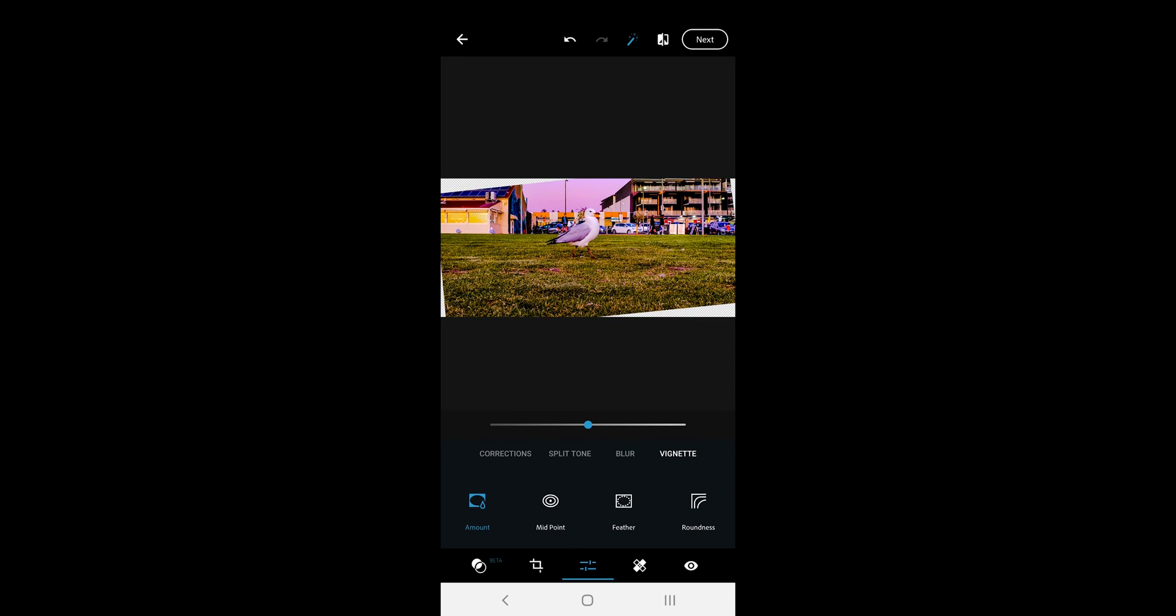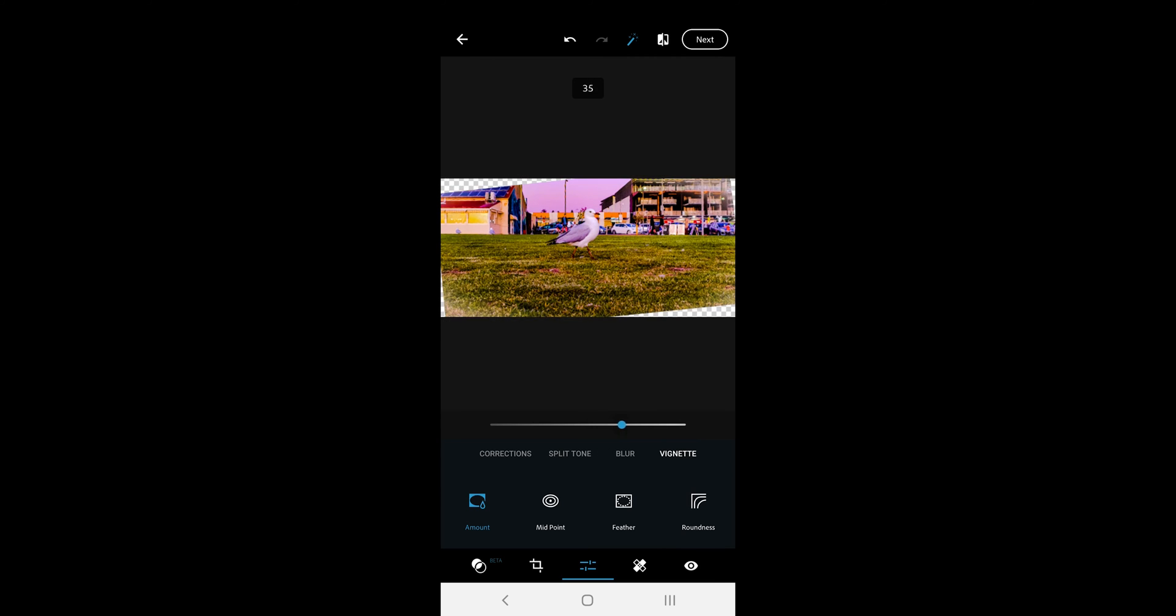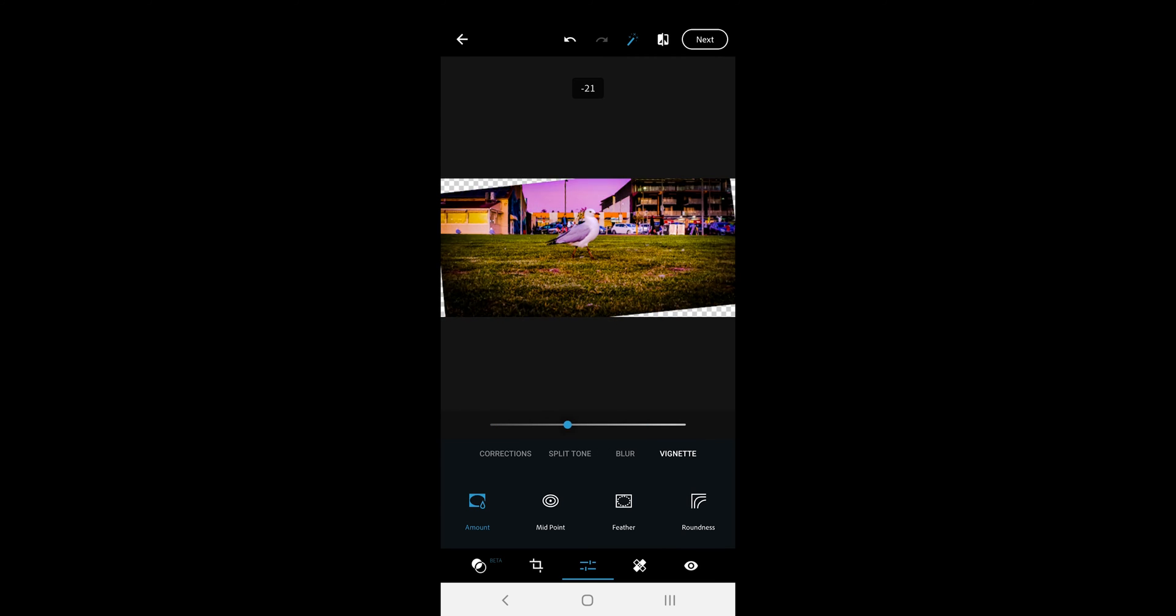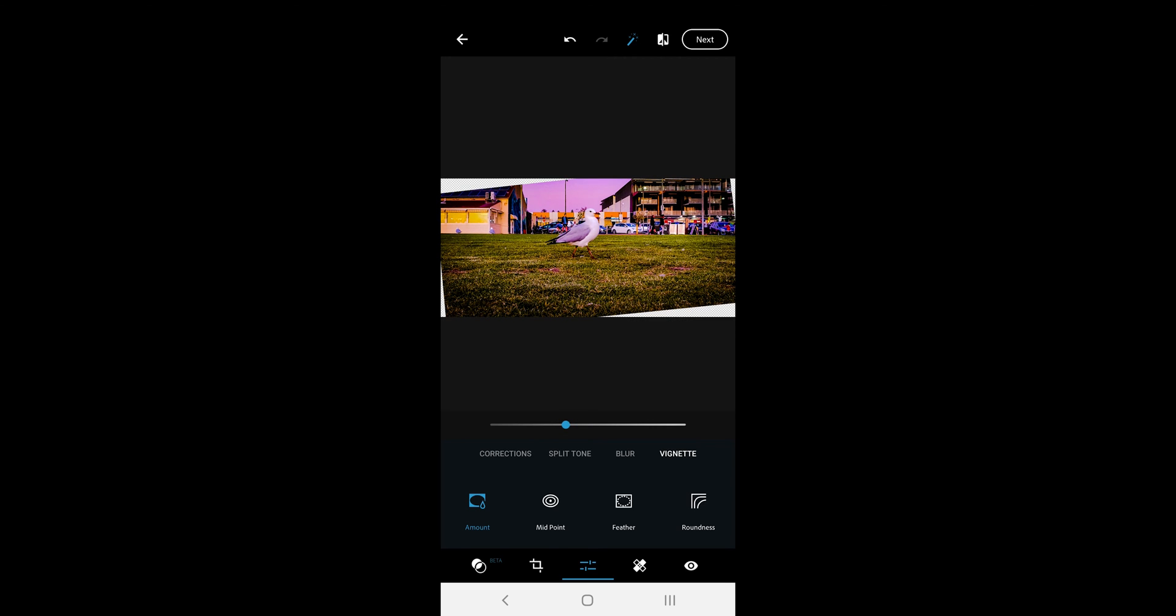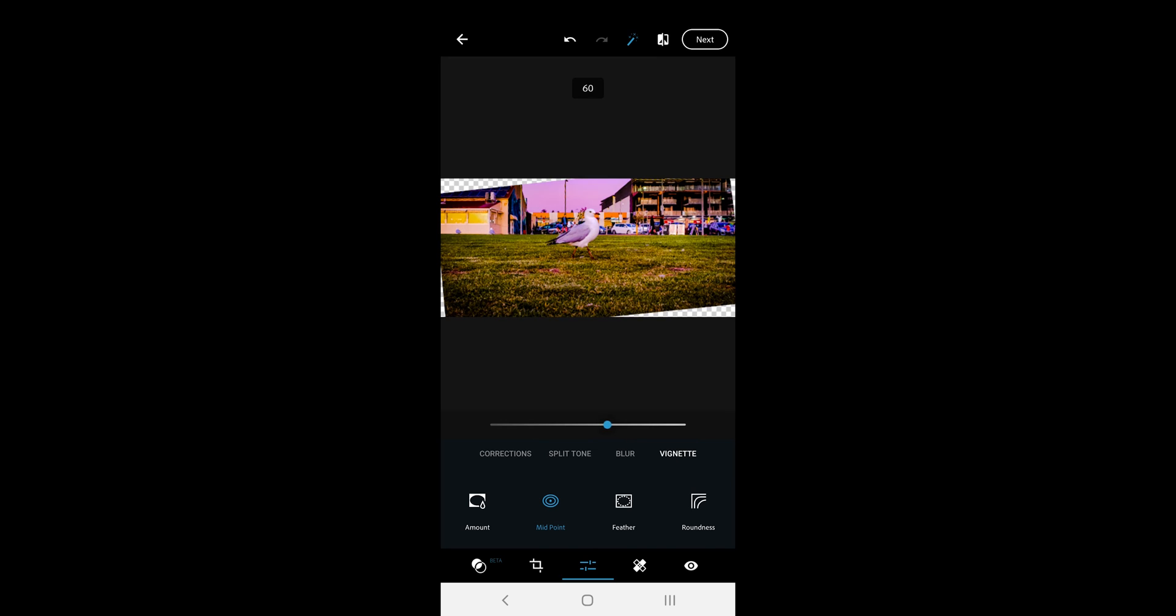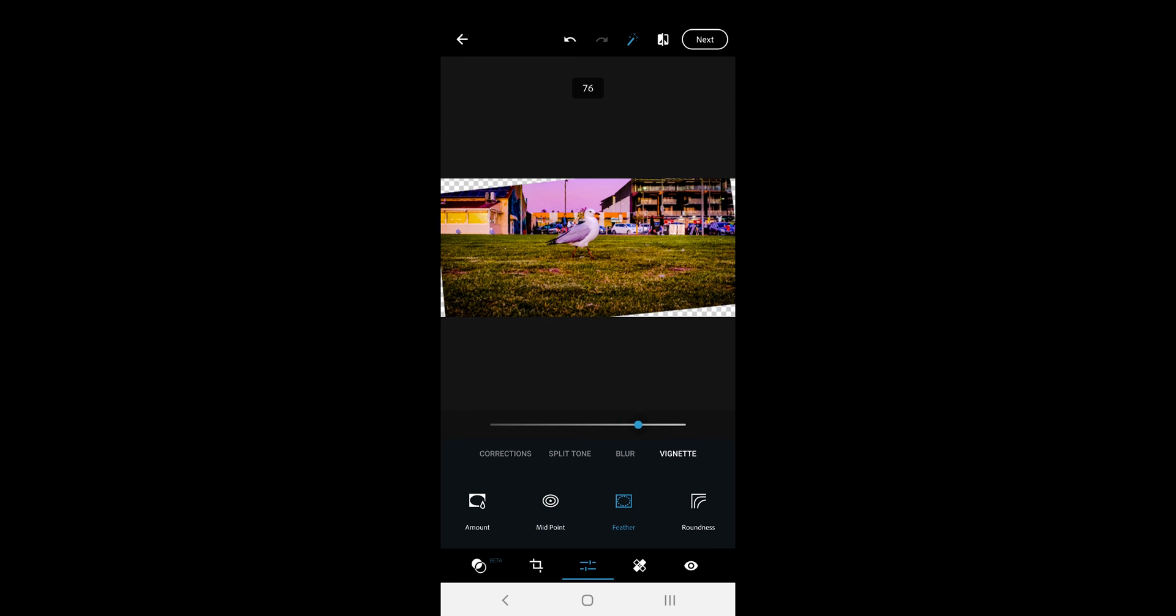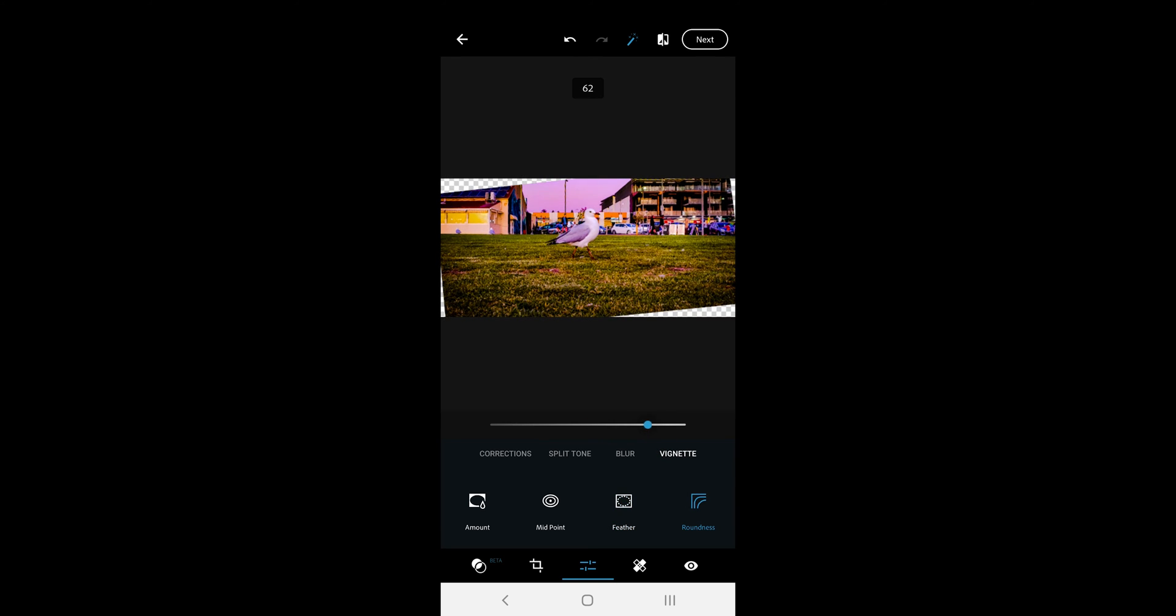The last tool here is the vignette tool. The tool allows you to make the photo corners white and black. You get the amount option which is the main option and the rest of the tools work with this tool. You can change the midpoint of the vignette, blur or make the edges solid and finally change the design of the vignette corners.